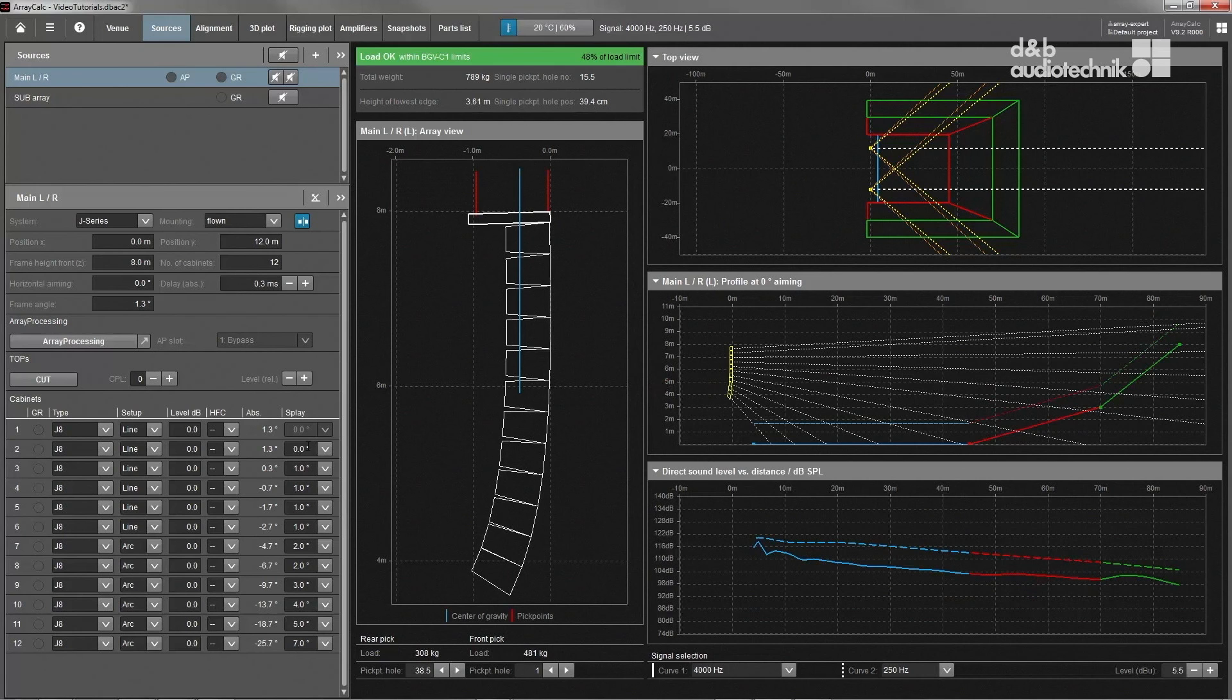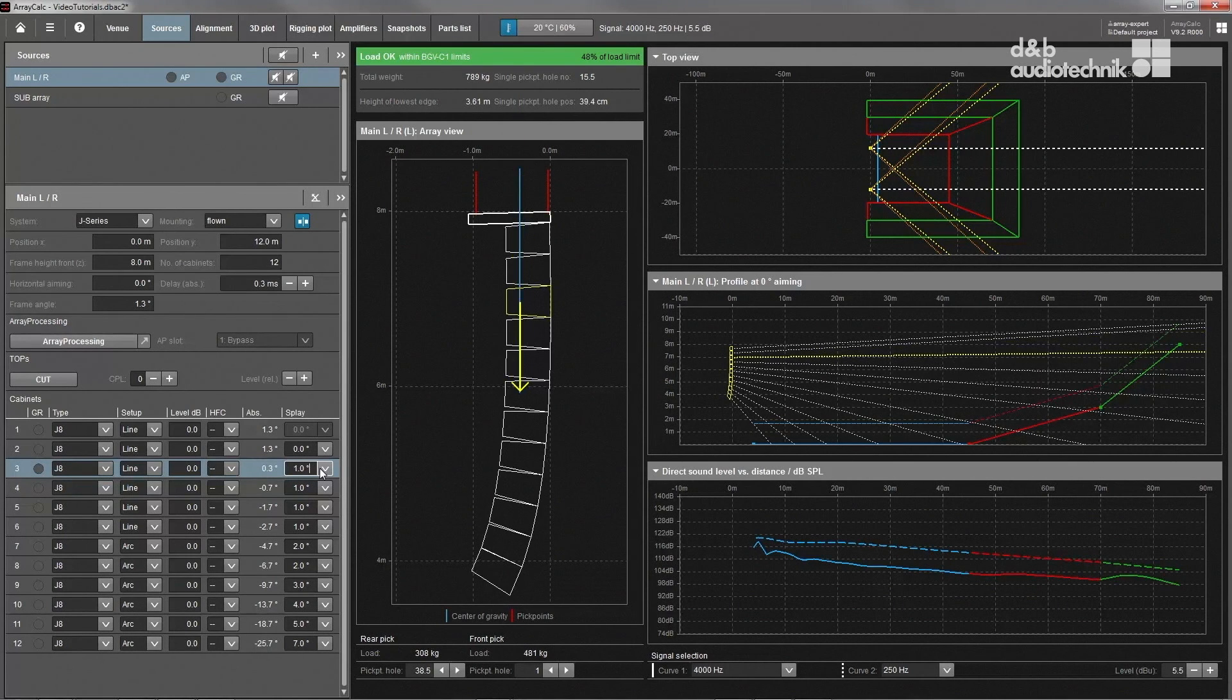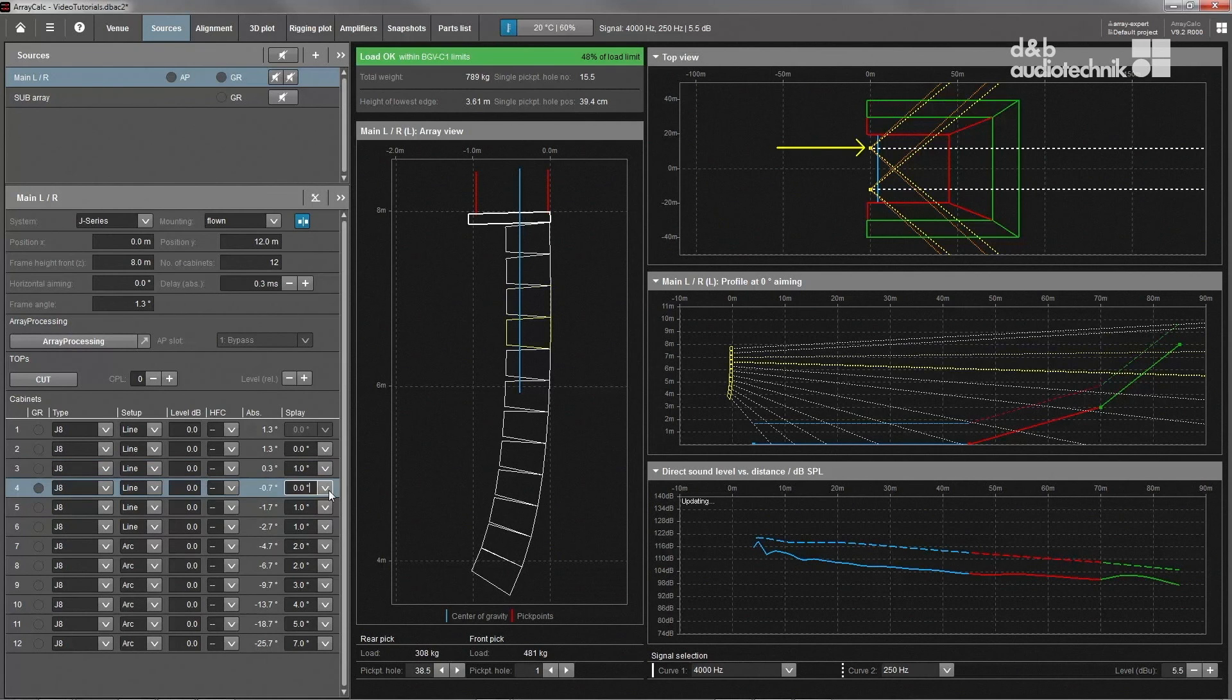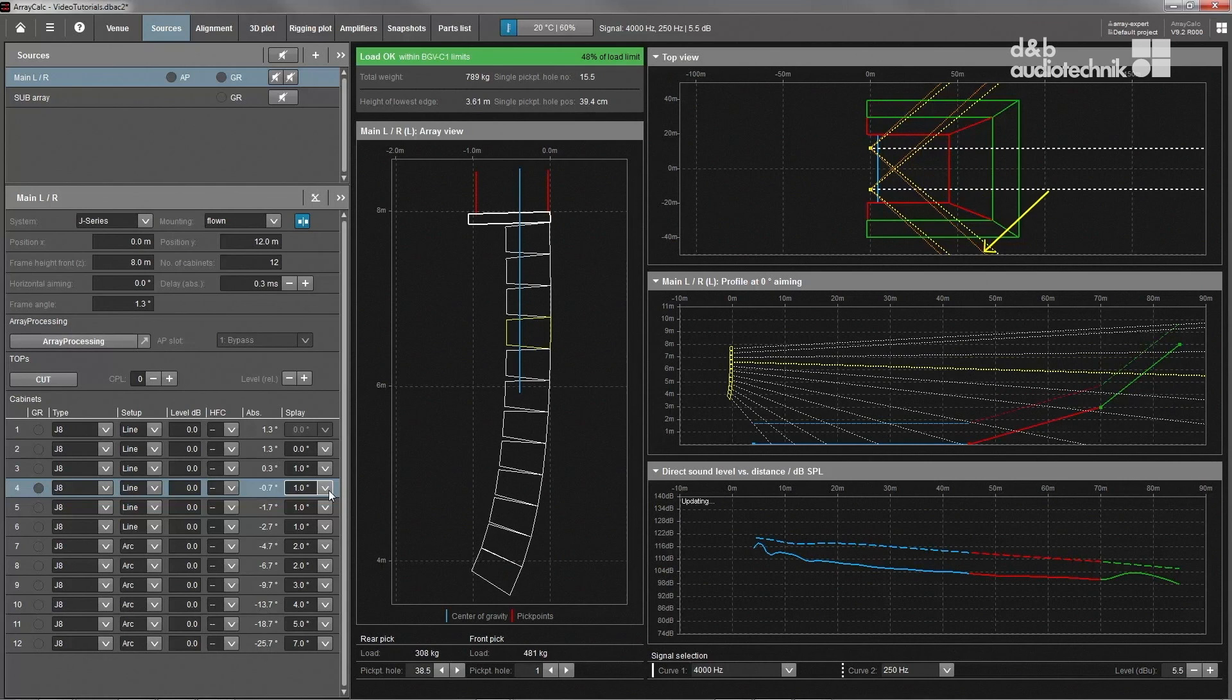The array view provides information about the mechanical shape and center of gravity. The top view shows the aiming and horizontal coverage of the top and bottom cabinet of the array relative to the venue.